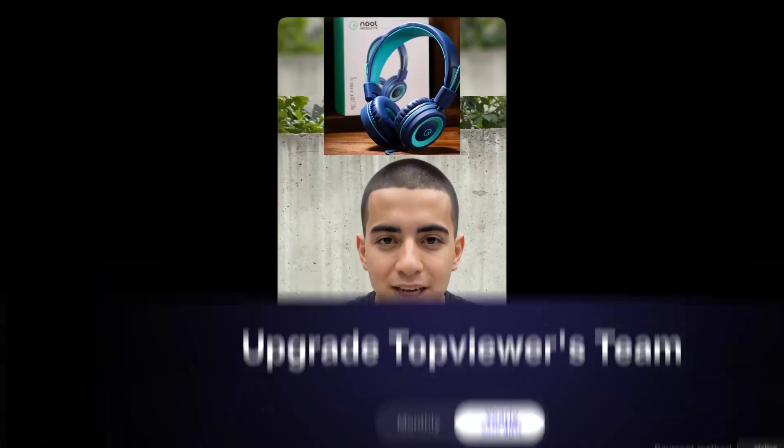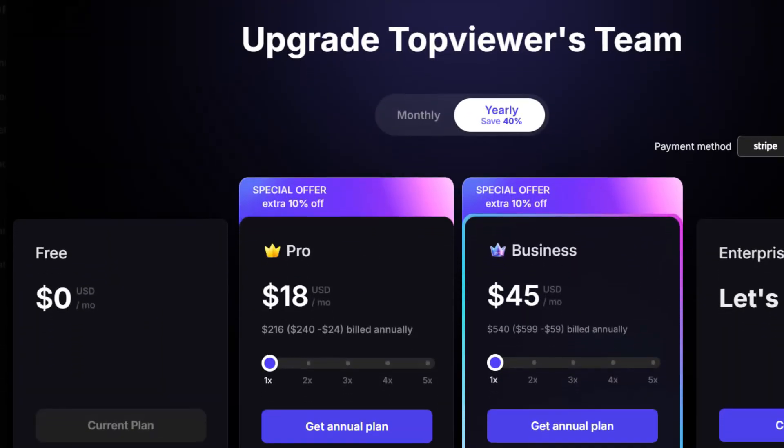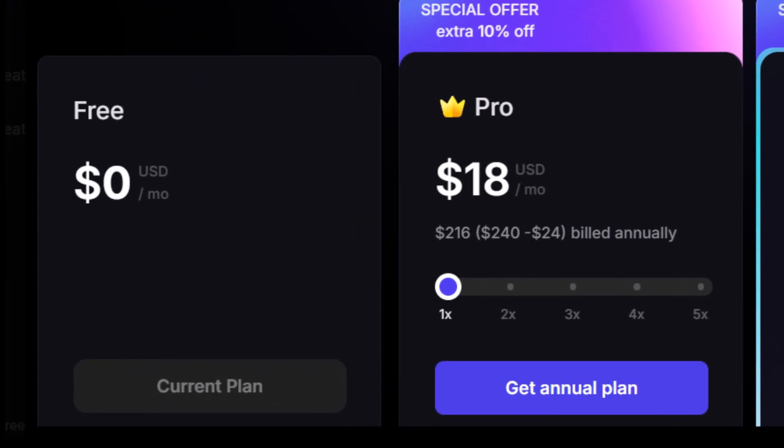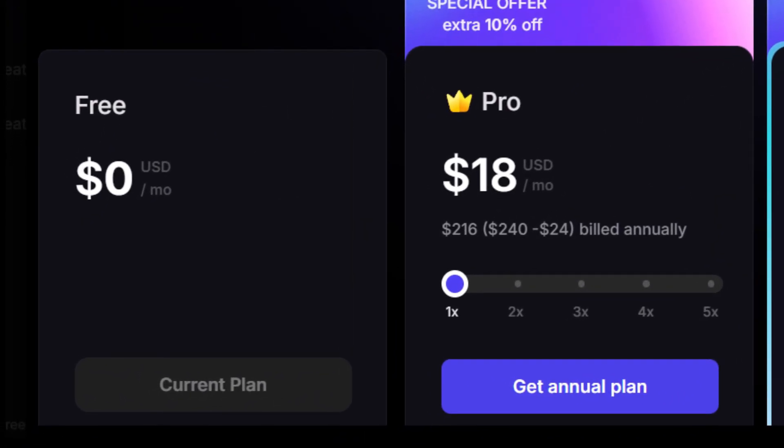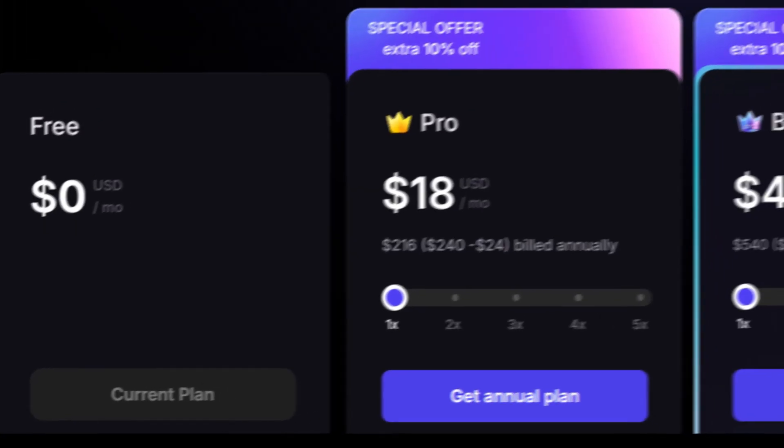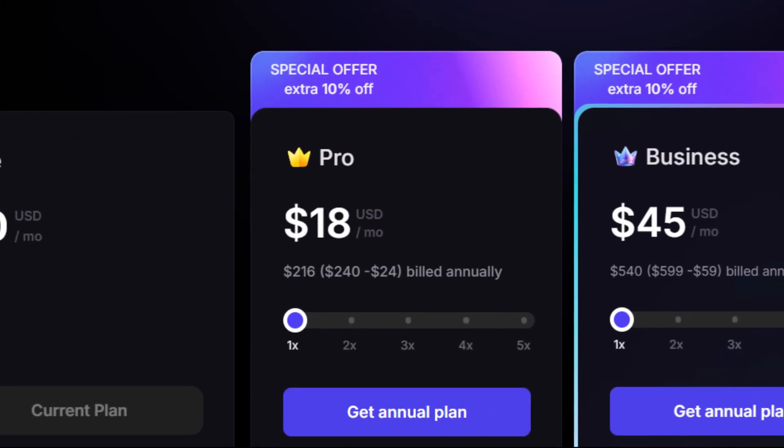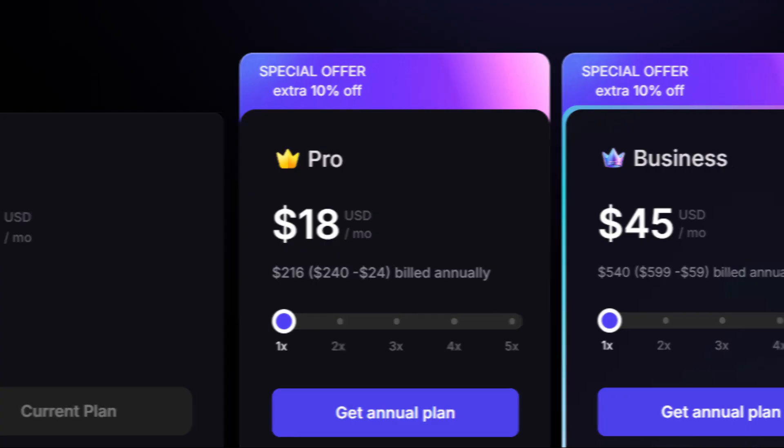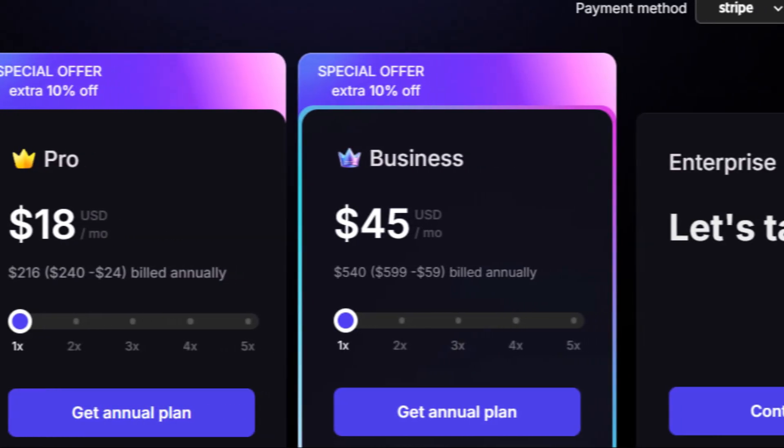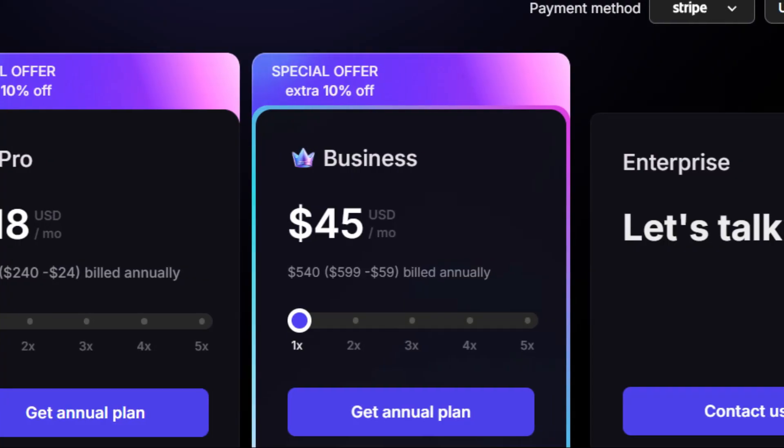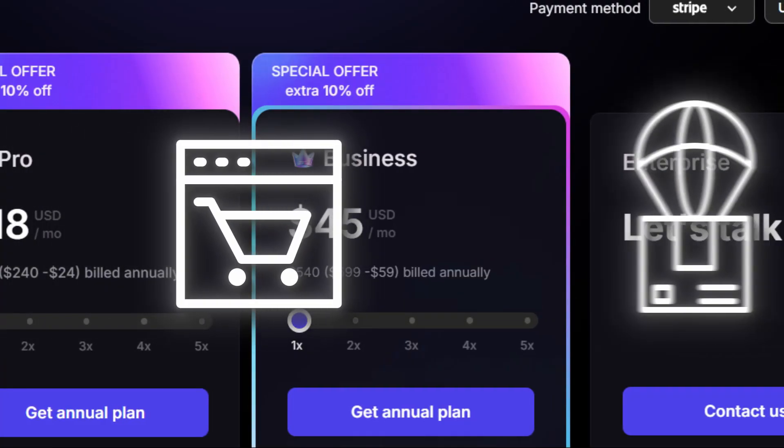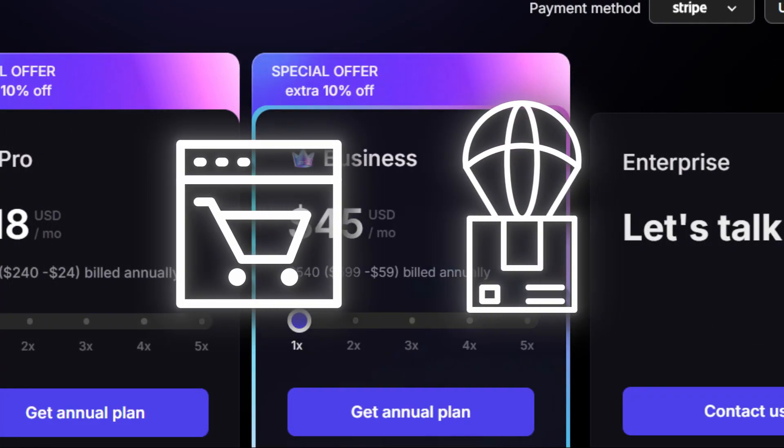And the best part is that TopView offers a free trial. Every month, they give you some free credits to create and generate videos like a pro. The pro plan is only $18 per month for a yearly subscription. Plus, you get an extra 10% off. There are also business plans for people who need it for things like e-commerce or dropshipping to make real money.